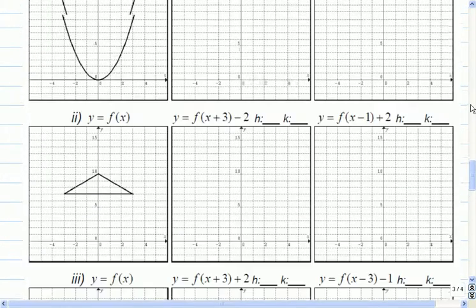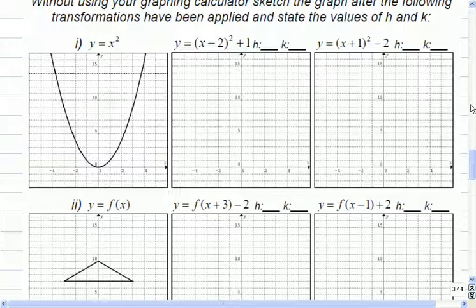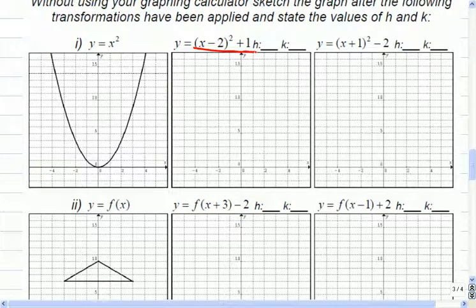So before we start, let's just talk it out. This graph here — can anybody tell me in English what's going to happen to this graph? I want you to say it in your head first. This graph is going to move — say it left, right, up, down. So let's get an answer here and see if we all agree.